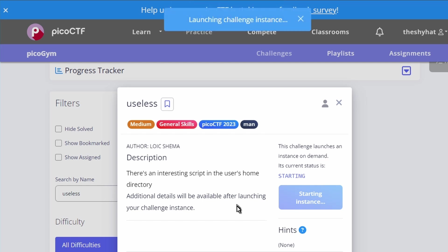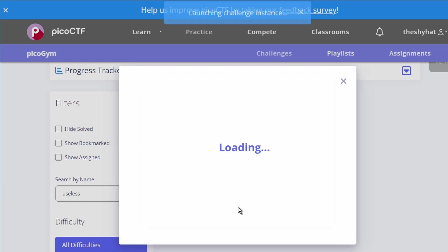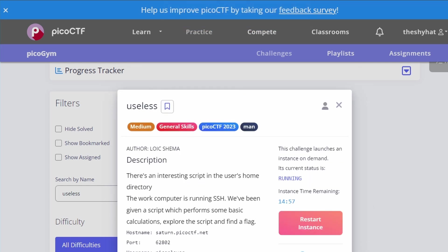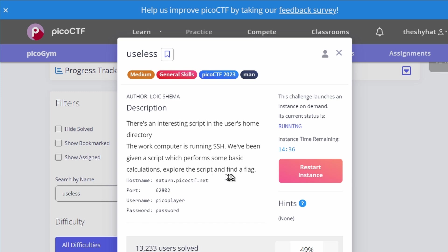After the VM has finished initializing, we'll see additional details. It says the work computer is running SSH, and we've been given a script which performs some basic calculations. We need to explore the script and find a flag. We have information for logging into the server using SSH: a hostname, a port, a username, and a password.